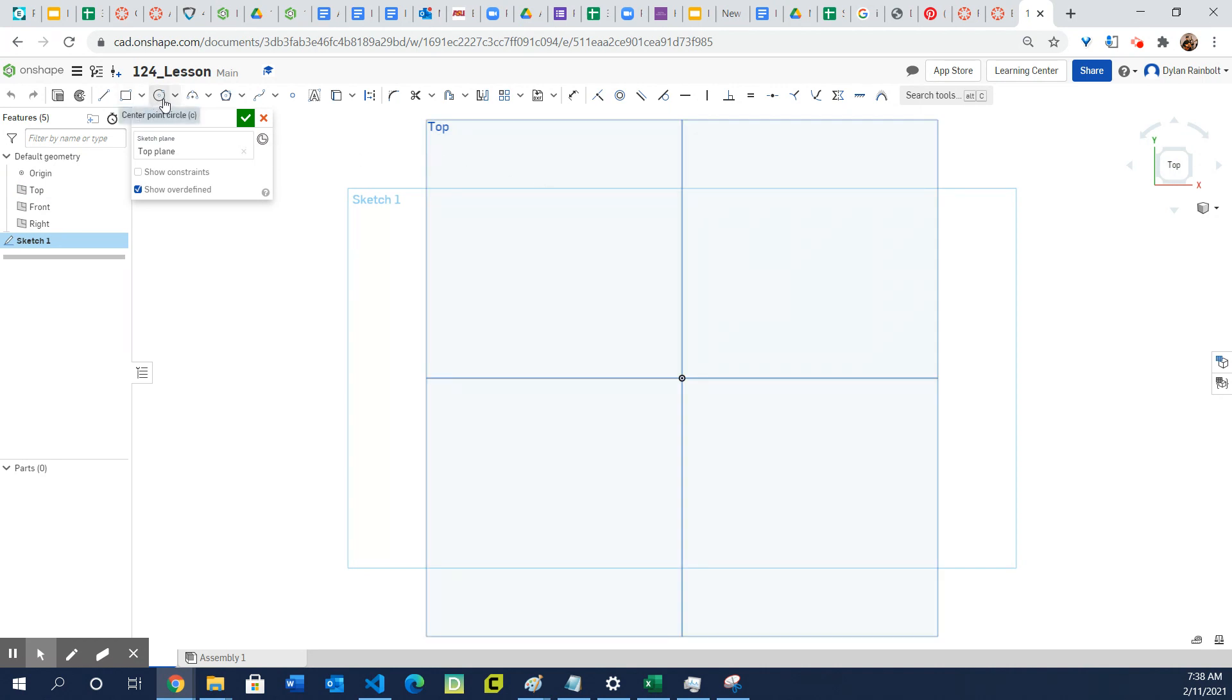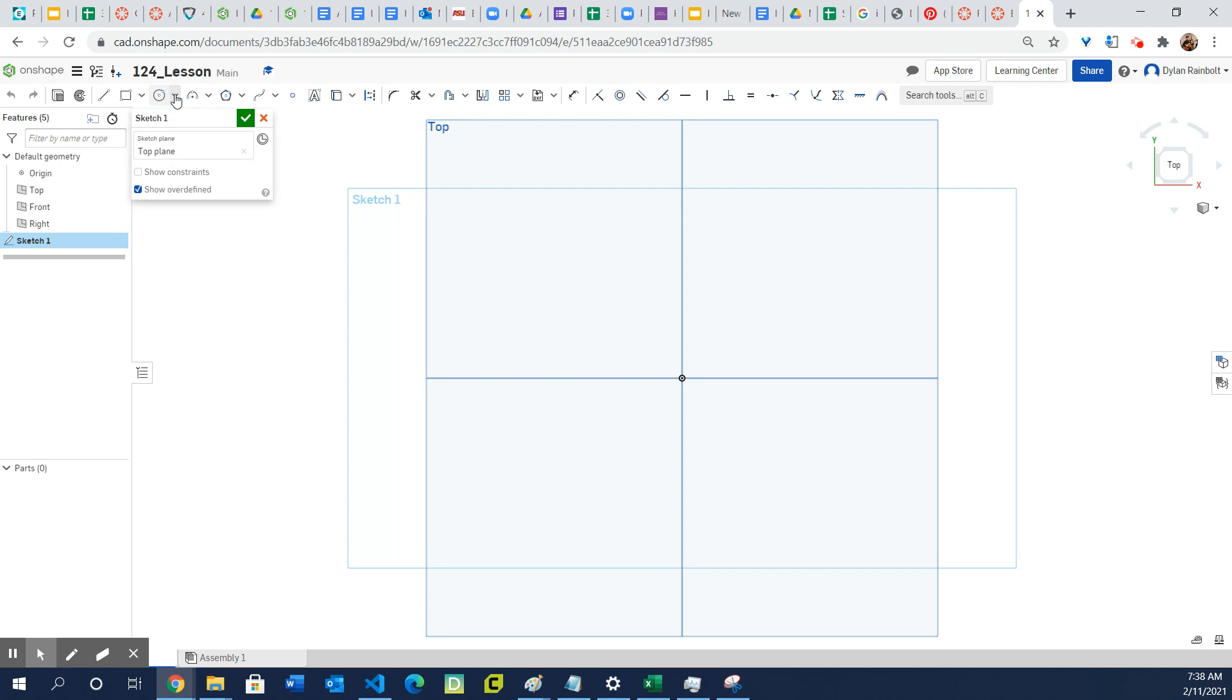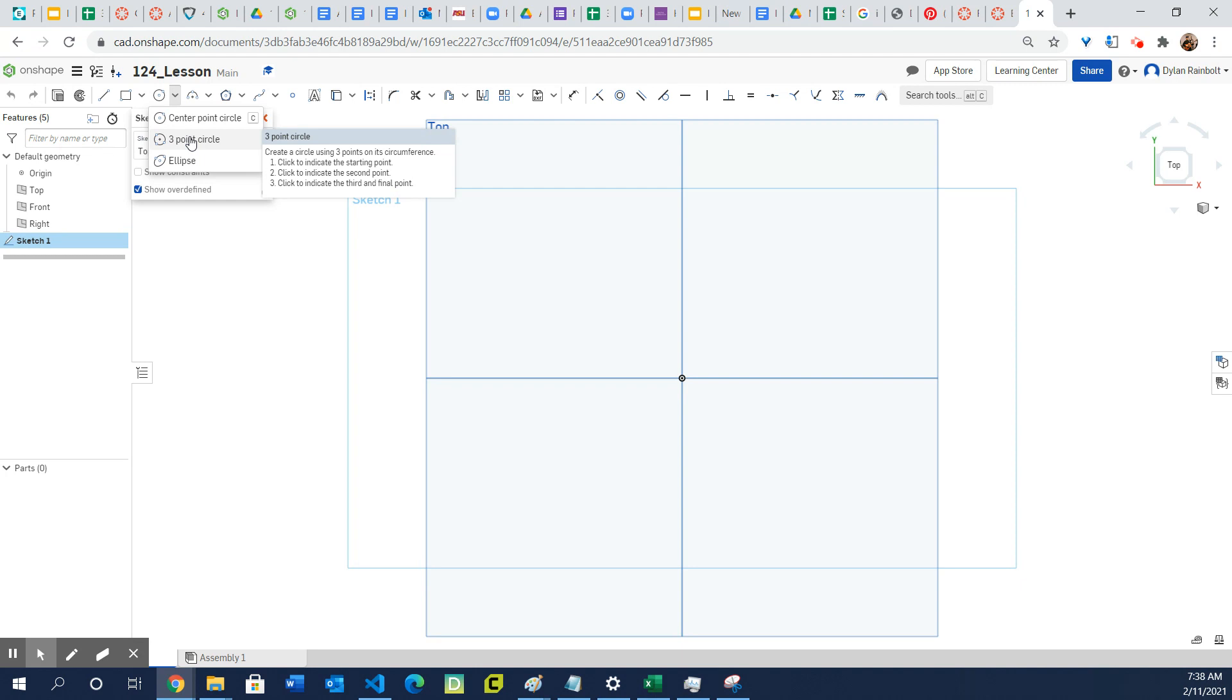Now I have the top plane selected. What you'll see is there's this tool right here which is the center point circle. If I press this dropdown it will give me different options. So there's also a three point circle where you basically just click to indicate the starting point.